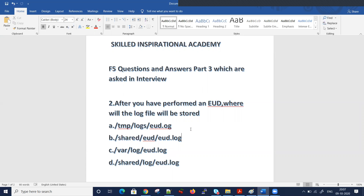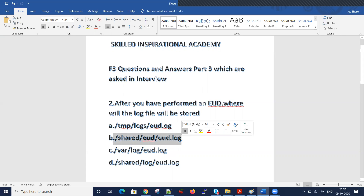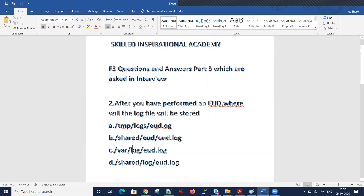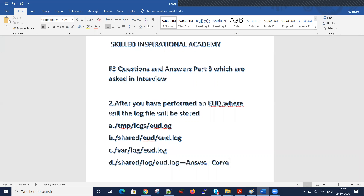The question is: after you have performed an EUD, where will the log file be stored? Is it /tmp/logs/EUD.org, is it /shared/EUD/EUD.log, or is it /var/log/EUD.log? The correct answer is /shared/log/EUD.log. This file is written to /shared/log and can be viewed at a later point.